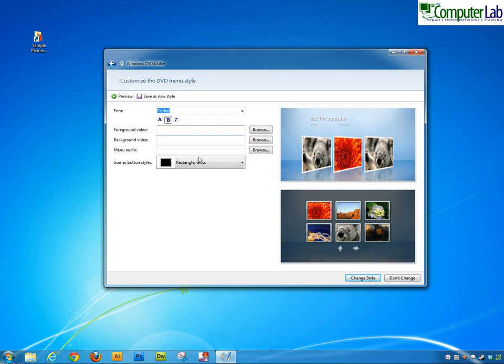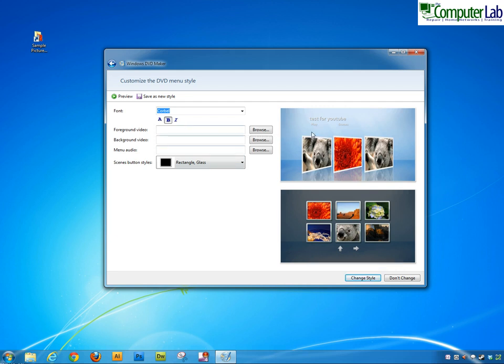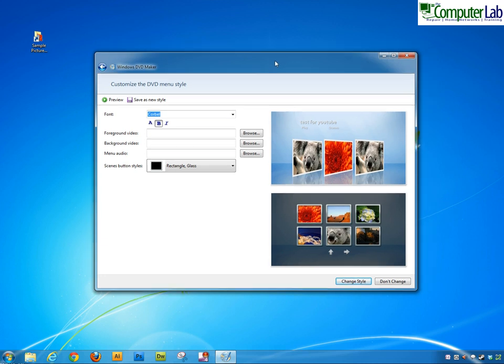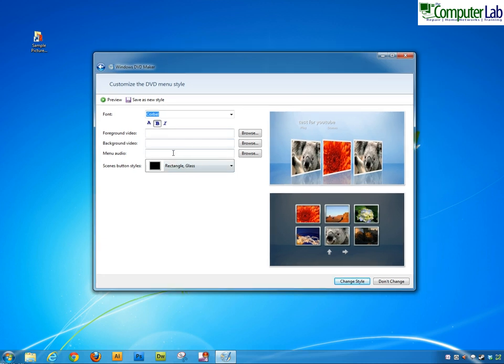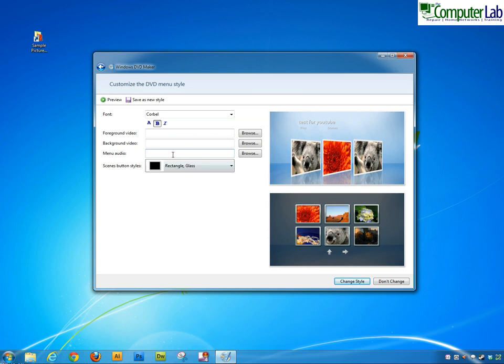You can actually customize how the menu is going to look once you've picked a particular layout and you can actually put video in the background. It's quite good the way that Windows does this and also the menu audio, you can have audio and put song in the background and play. If you do it for a wedding example you could have wedding music, etc. but we'll leave that as it is.